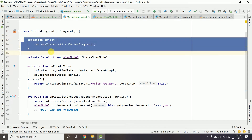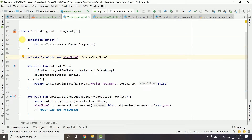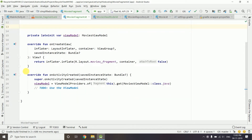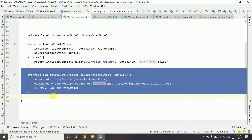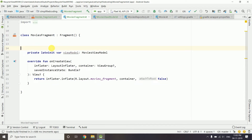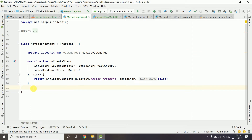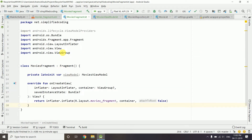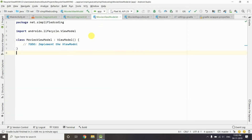We will go to MoviesFragment and we do not need the extra generated code for now, so I will delete everything except onCreateView. We now have a very simple fragment. In this video we will not work on the fragment — we will do that in the next video. In this video we will work on our MoviesViewModel.